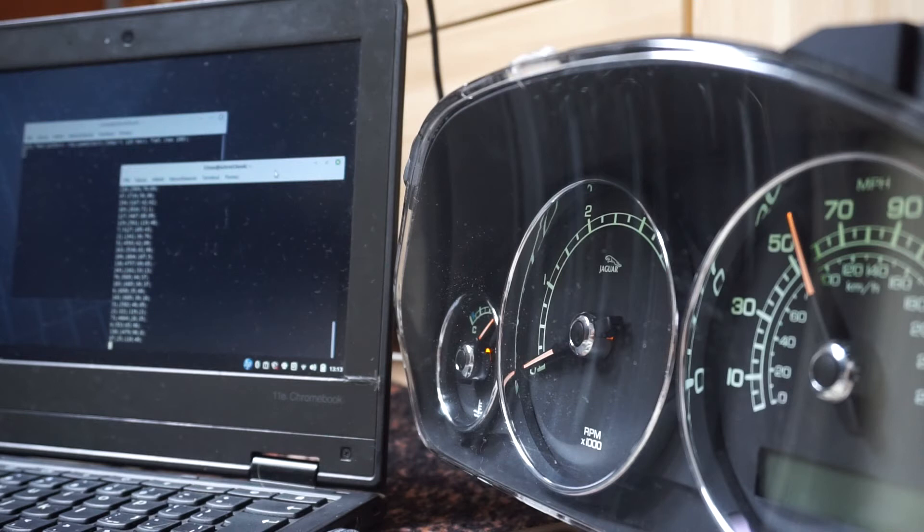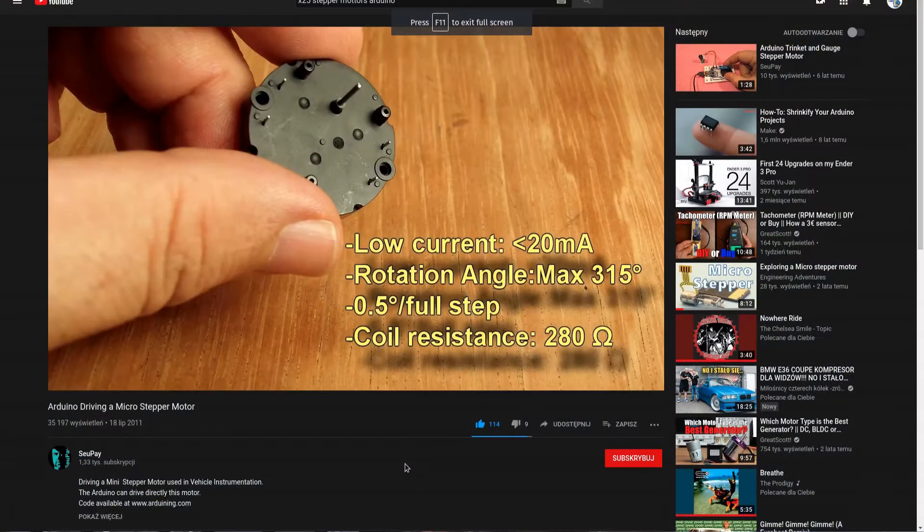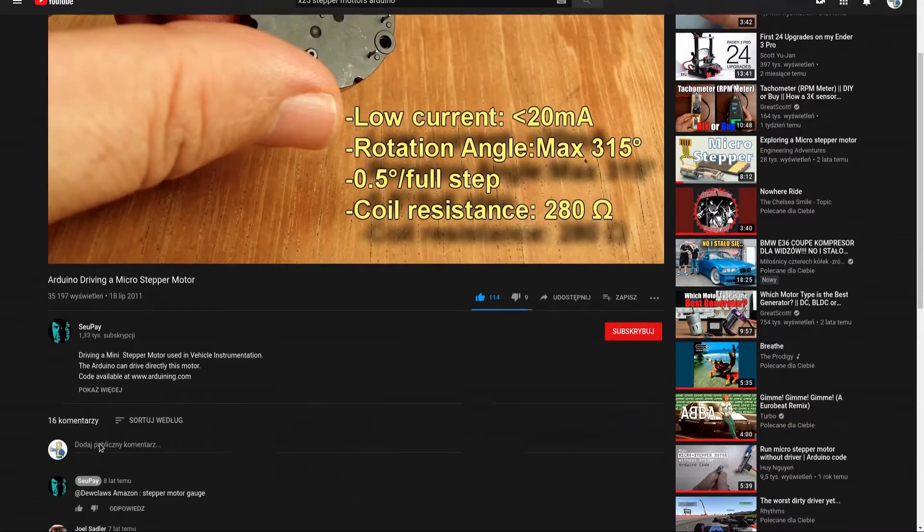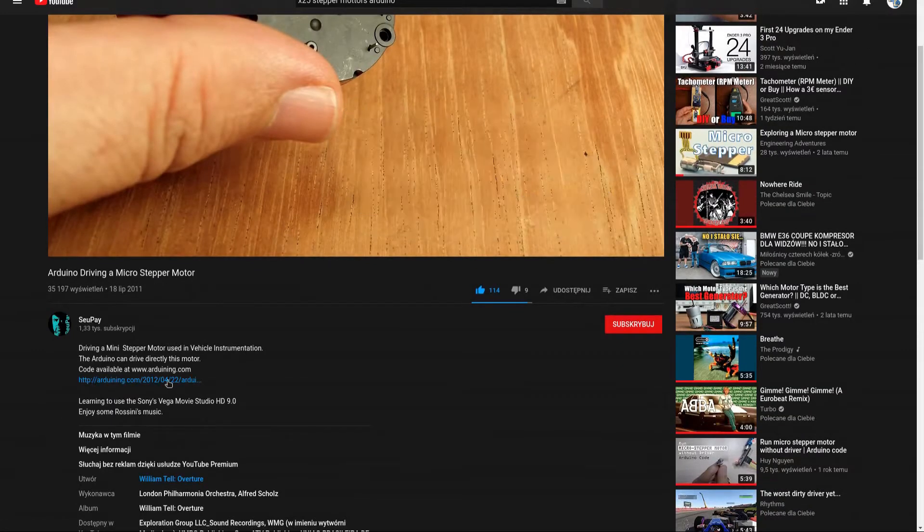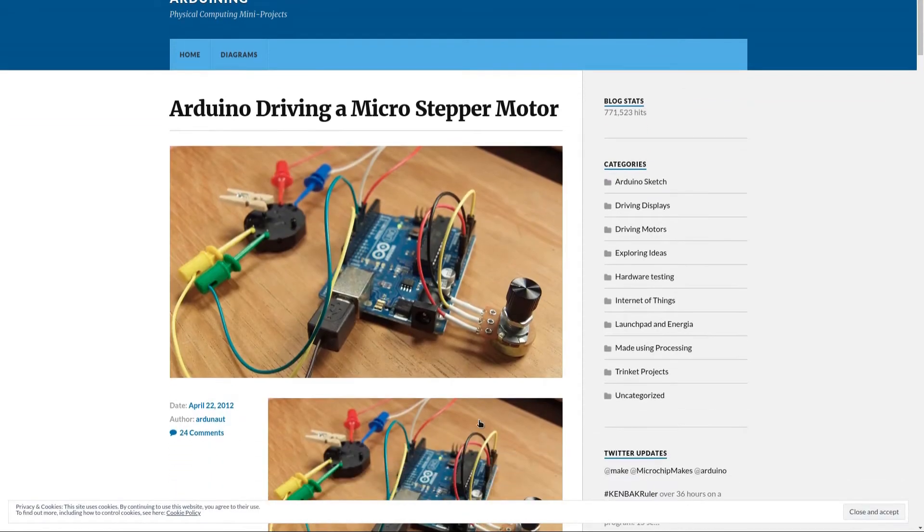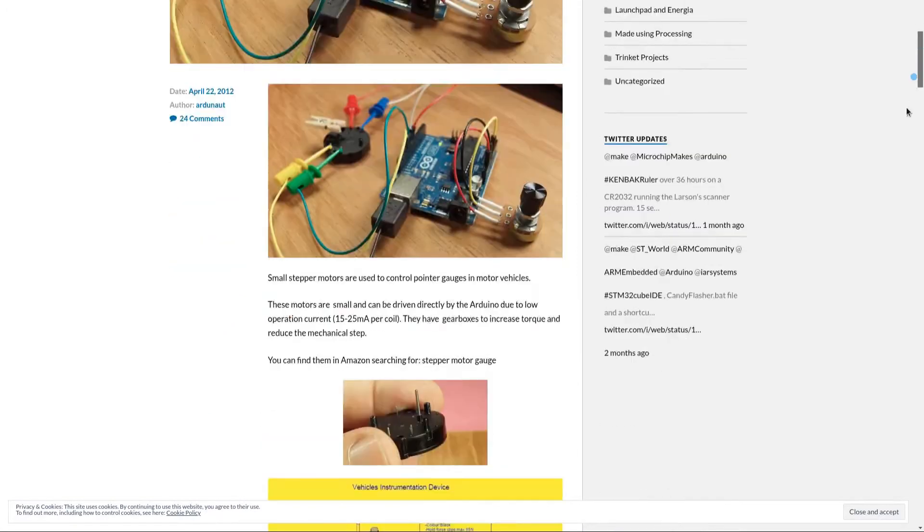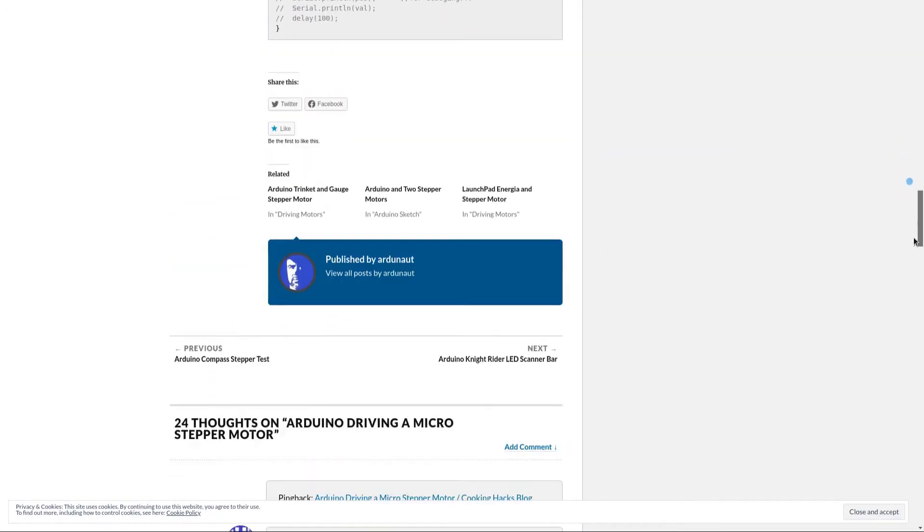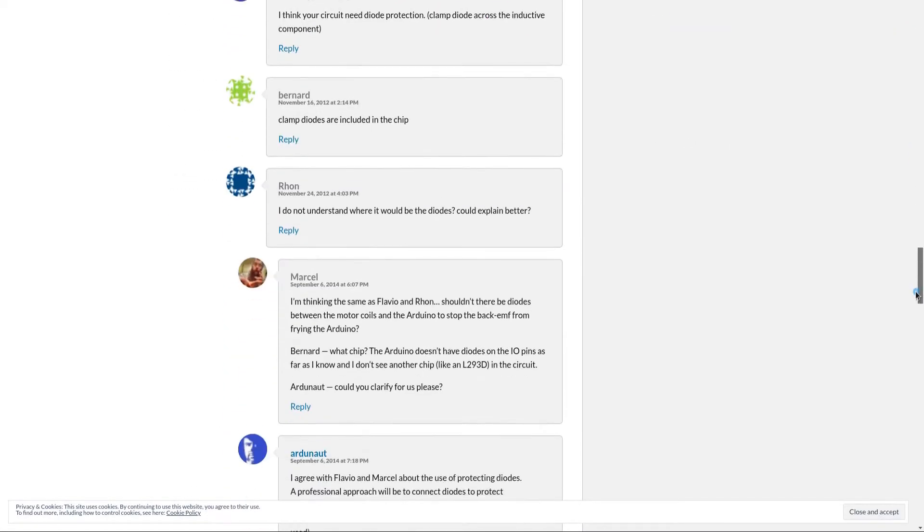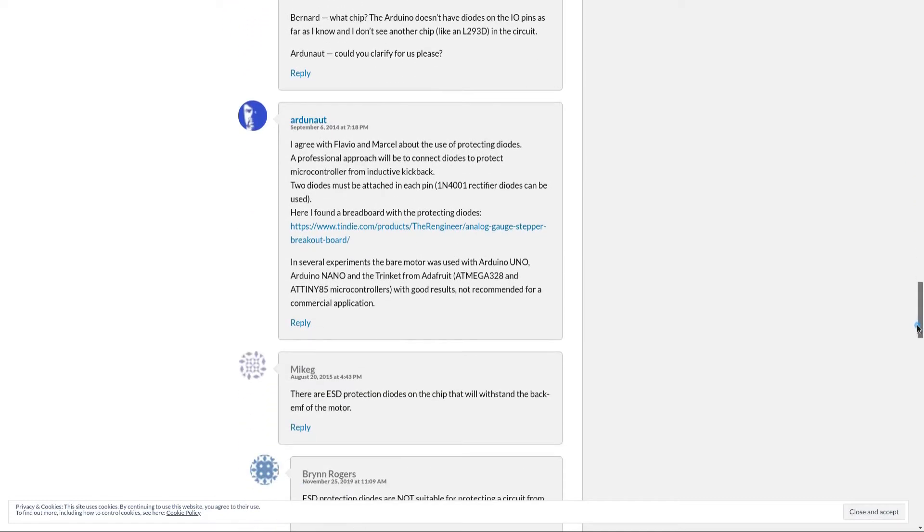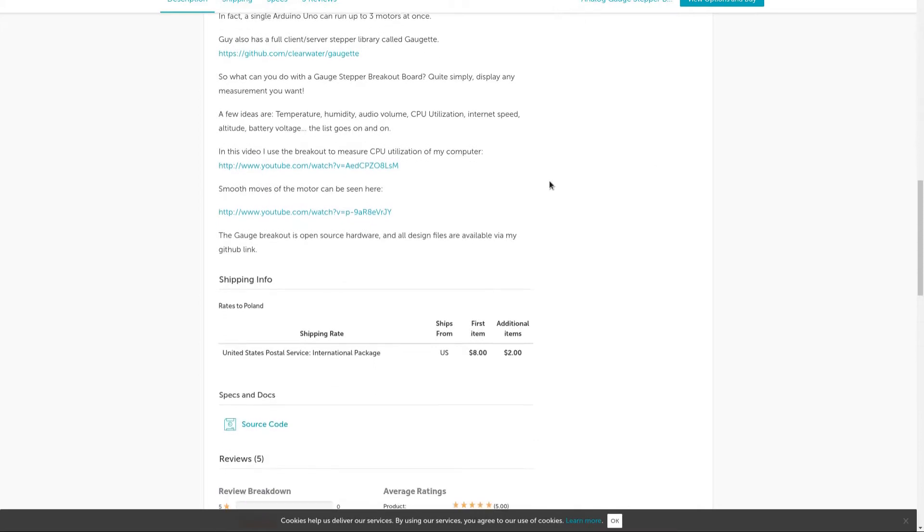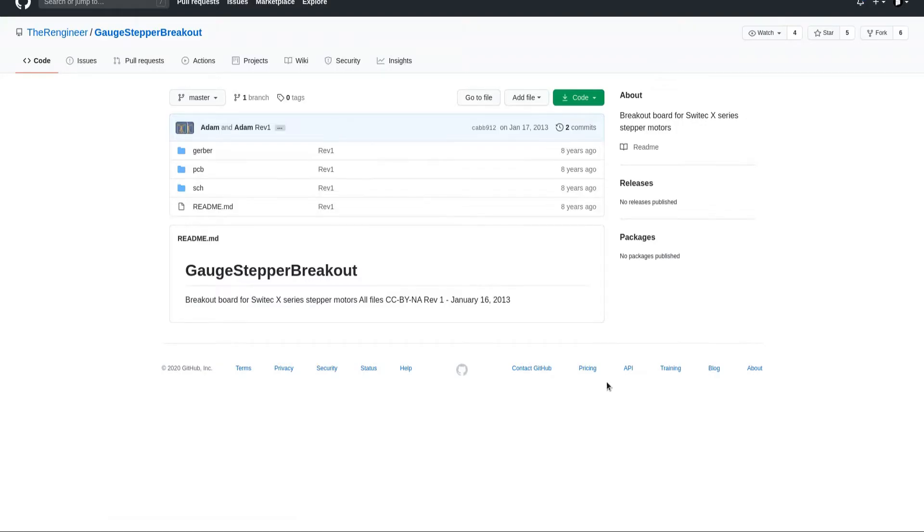The video and article by Ardonaut as well as questions from comments were especially helpful. The commentators suggested using receiver diodes to prevent burning the Arduino and the author quoted a link to a self-sorted type PCB by their engineer. The PCBs are not available for sale but thankfully the whole project was open source. The GitHub link to the project is in the description.